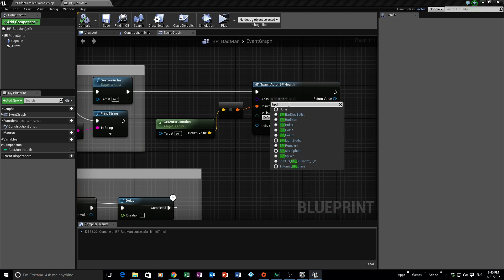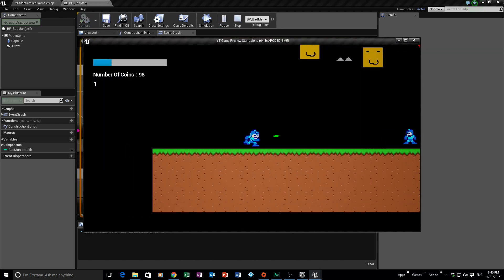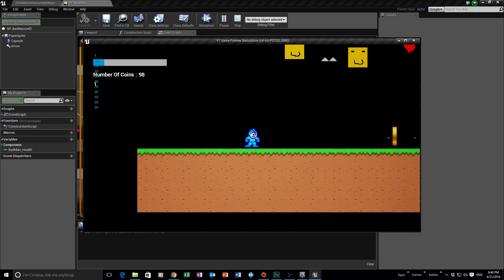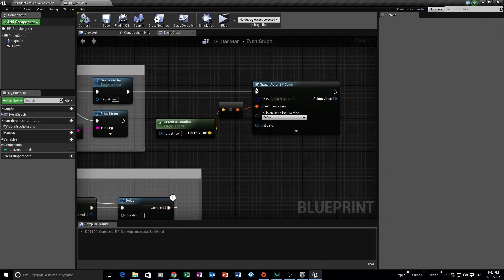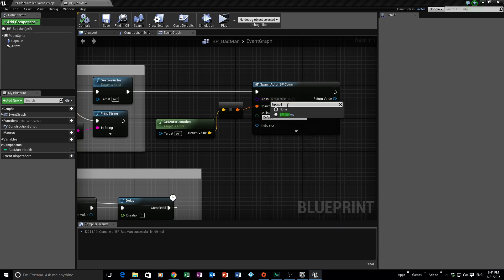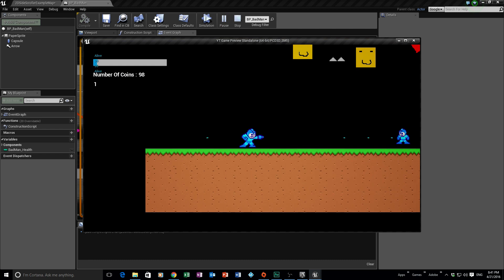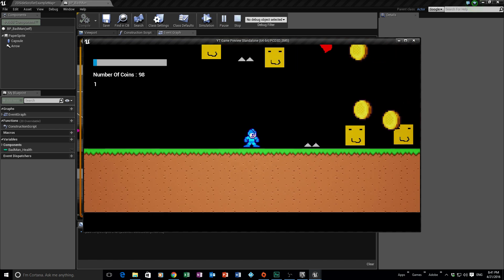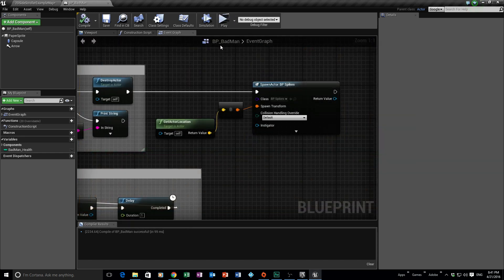Let's try another one — set it to BP_Coins. Compile, save, and play. Throw some bullets at him and there we go: it spawns a coin into the world that we can collect. We can even make it a nasty drop — set it to BP_Spikes. Compile, save, and play. Shoot him and he drops spikes in the world. If I touch them they damage my character. You can spawn whatever blueprints you've created.